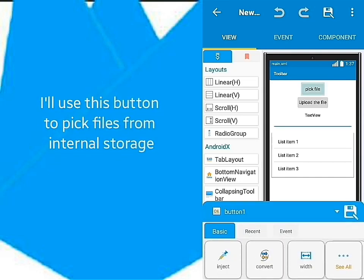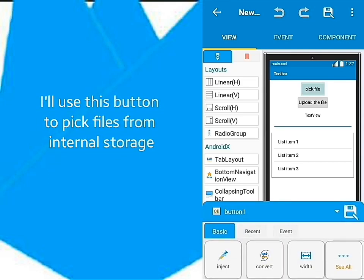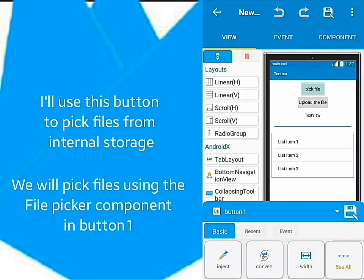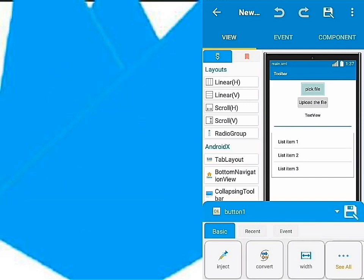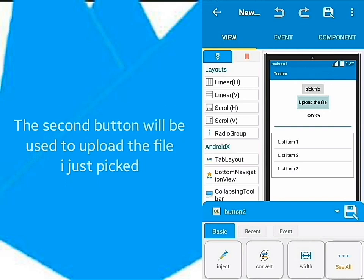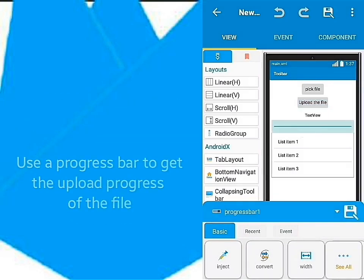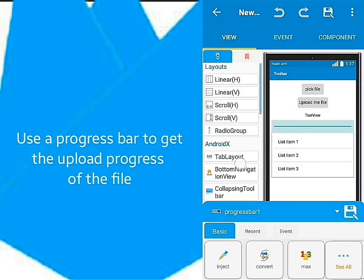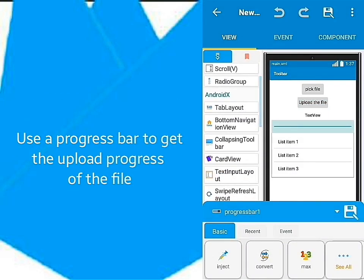The first button here I'll use to pick any file from the internal storage. We'll pick files using the file picker component. This second button will be used to upload the file that was picked. I'll use a progress bar to see the uploading process as it goes on.